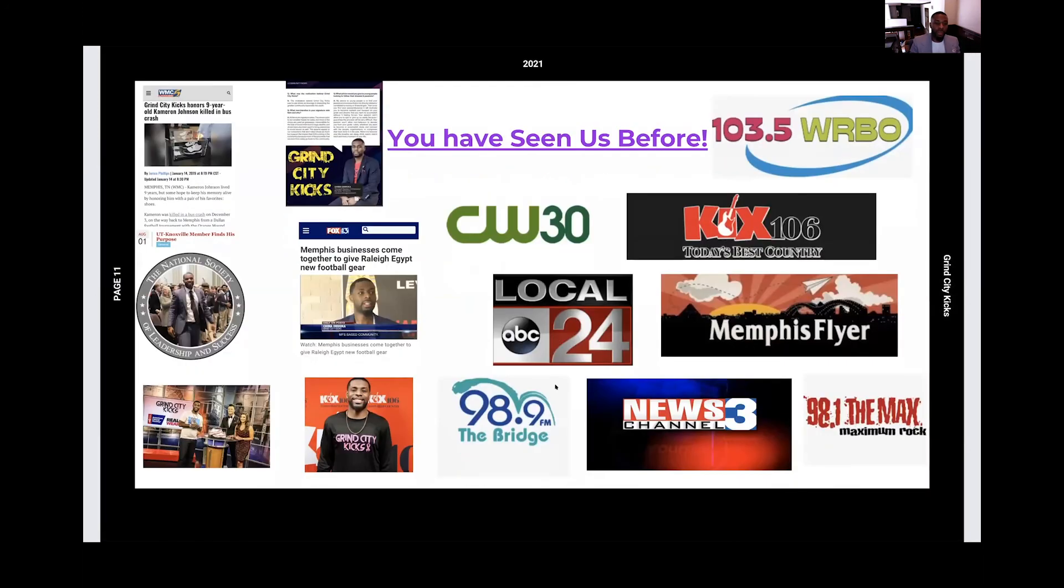So this is some of the things that we've been on, magazines, radio, articles, local news, and radio stations.